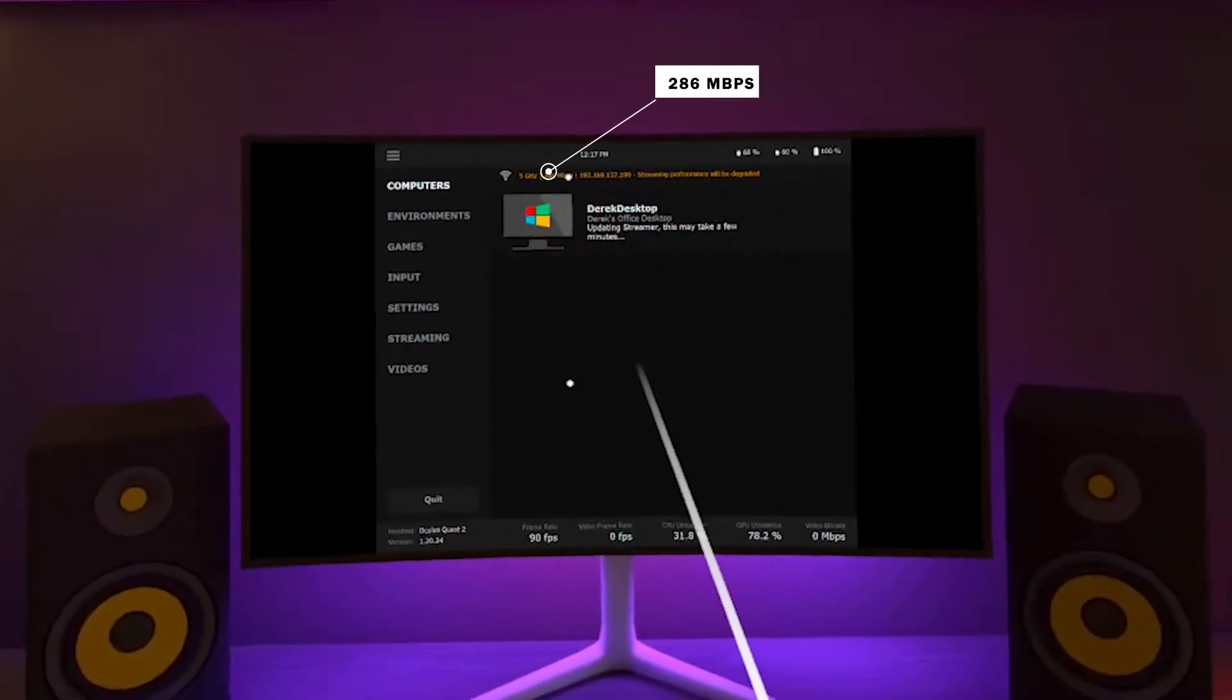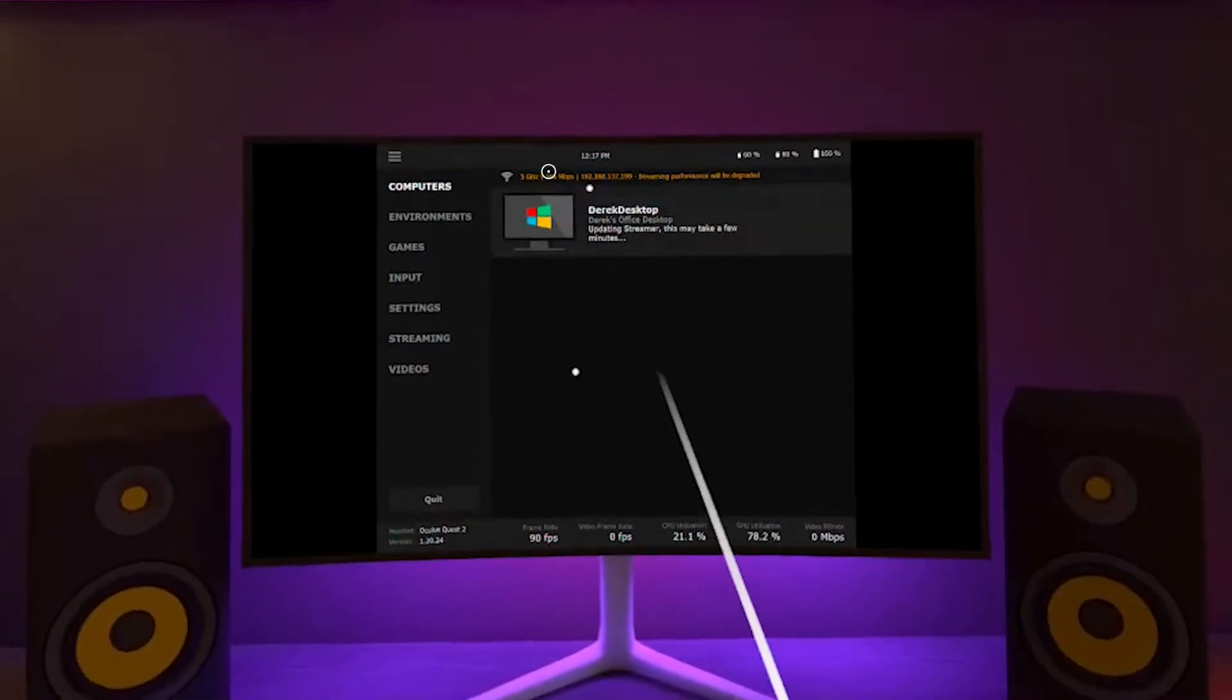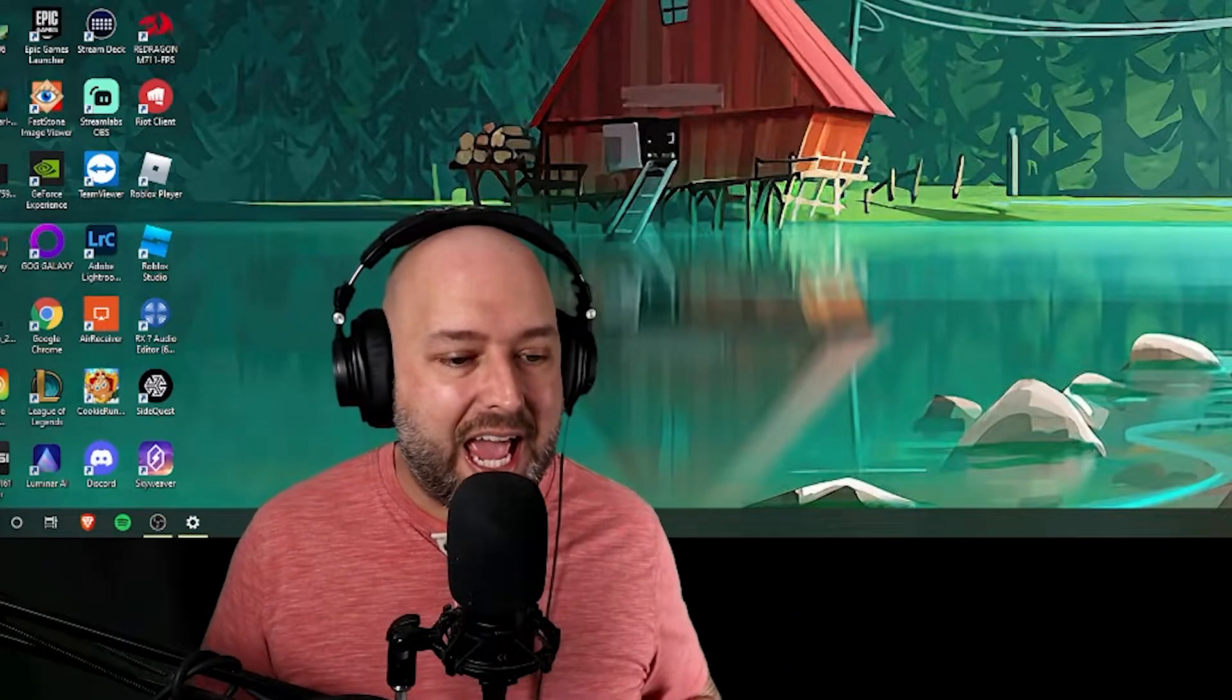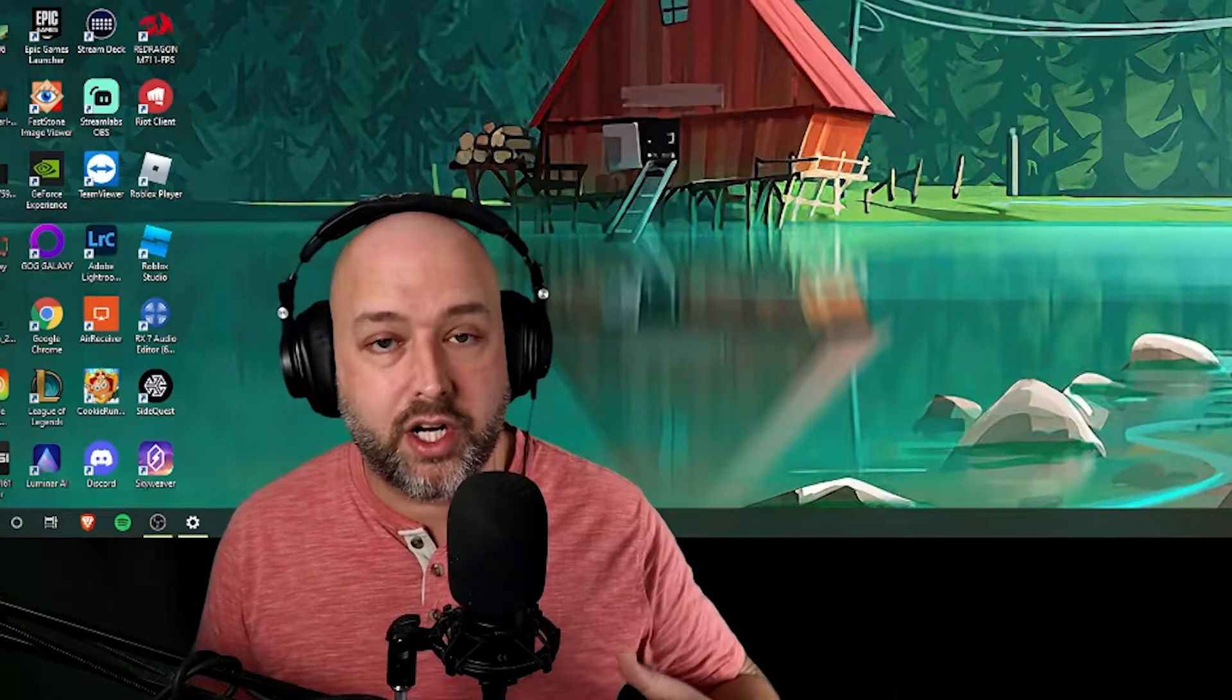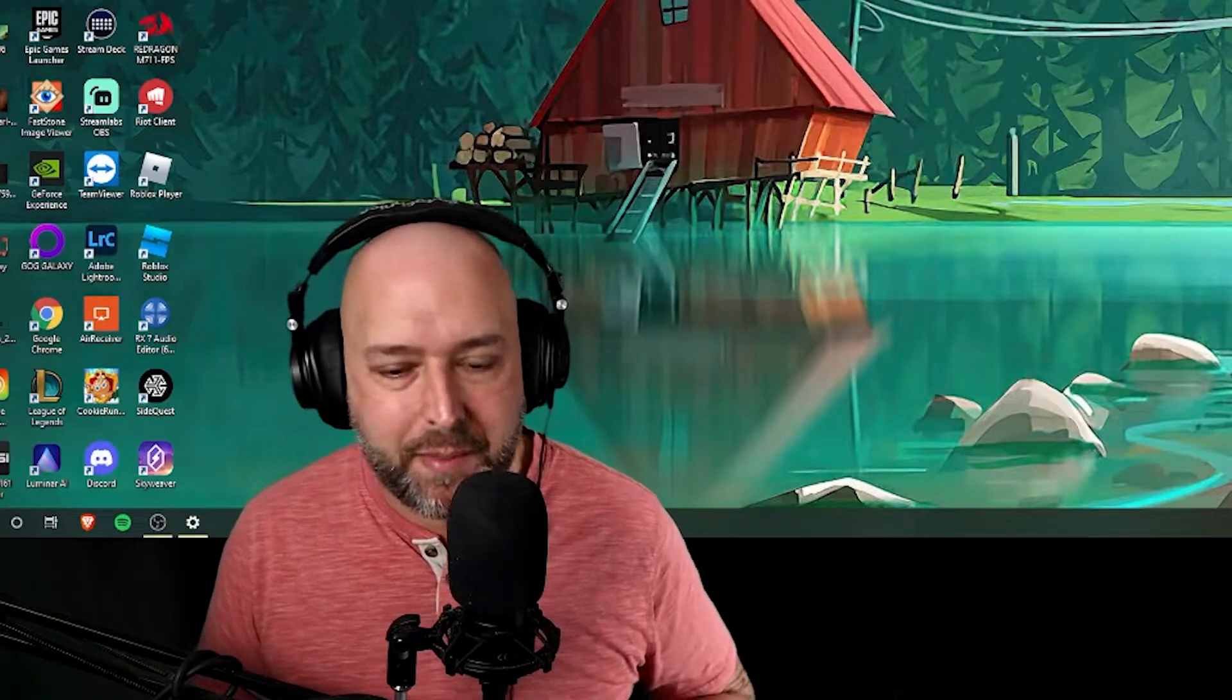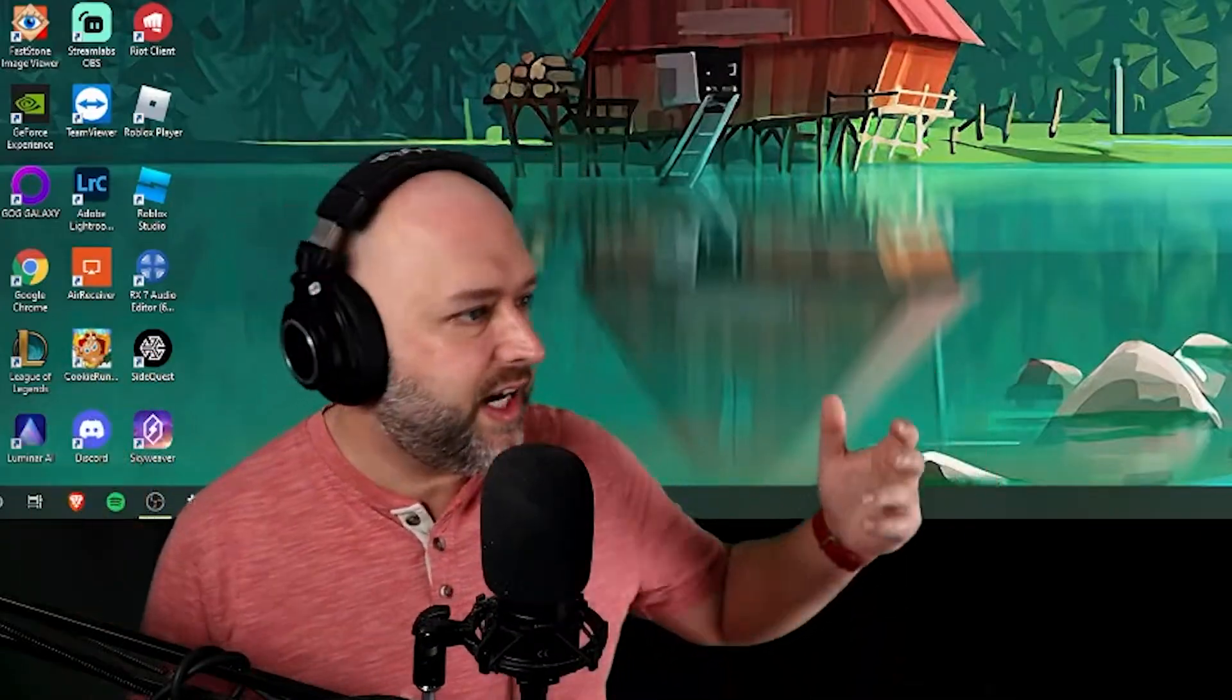And when I would try to go into Virtual Desktop and play a game or I would try to go into Air Link through Oculus and try to play a game from my Oculus library, I'd be stuttering, dropping frames, I couldn't do anything.